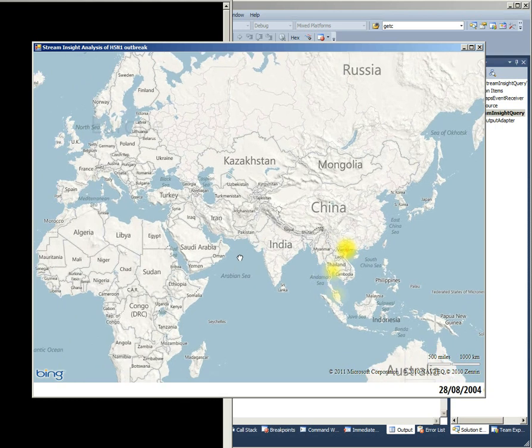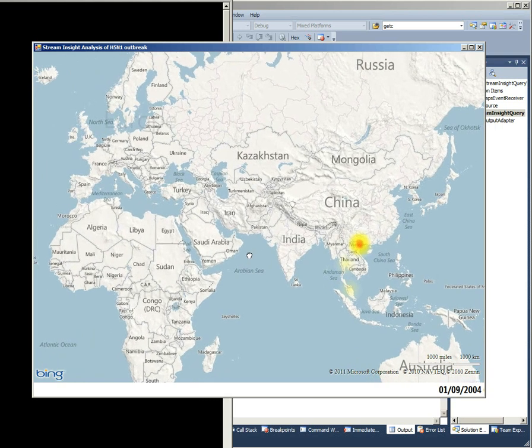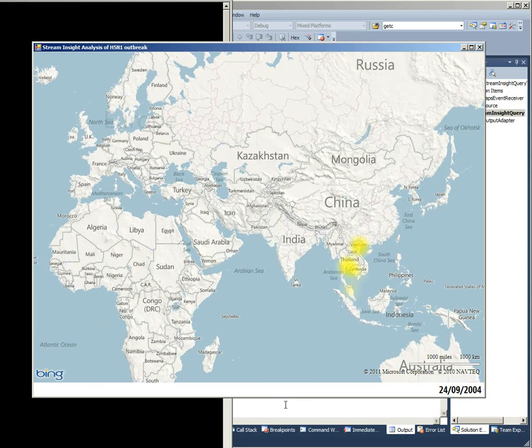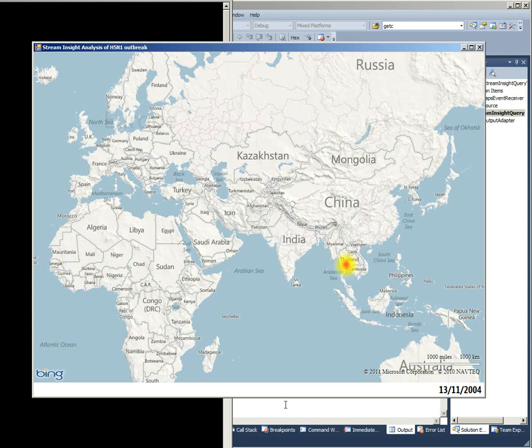So white hot areas show where there's a lot of events happening in the 30-day window up to the date that's being shown at the bottom right-hand corner. Each event basically remains active for 30 days and then contributes its heat to create these hot zones.